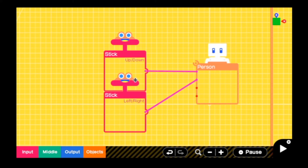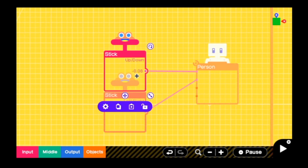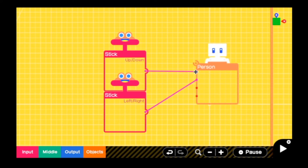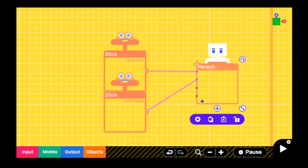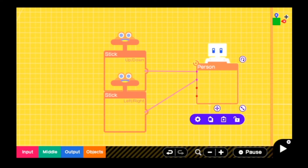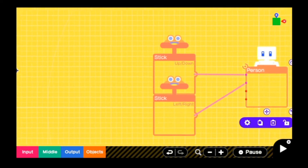Let's start with the player character. The thing I want to show you is that we really didn't do anything too crazy. We have these two joysticks that go into the person, and none of these numbers have been changed. Everything is perfectly normal — it is just how it would be if you placed down a fresh person nodon and attached the controls to it.